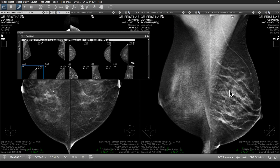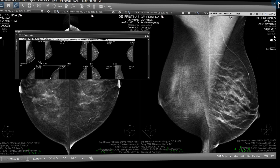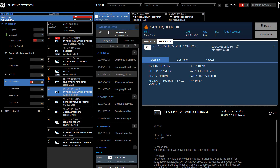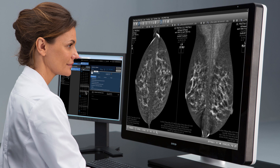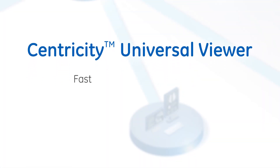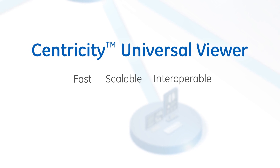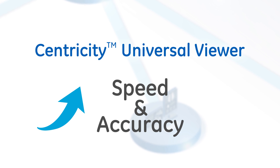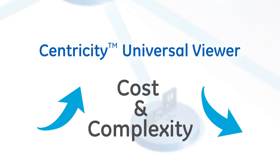Once interpretation of the breast images is completed and the user marks the study dictated, the study is closed and the user is returned to the unread breast imaging worklist. If AutoServe is enabled, the user is automatically presented with the next most important unread exam. Fast, scalable, and interoperable, Centricity Universal Viewer helps enhance the speed and accuracy of breast imaging reads, while reducing the cost and complexity of enterprise imaging operations.